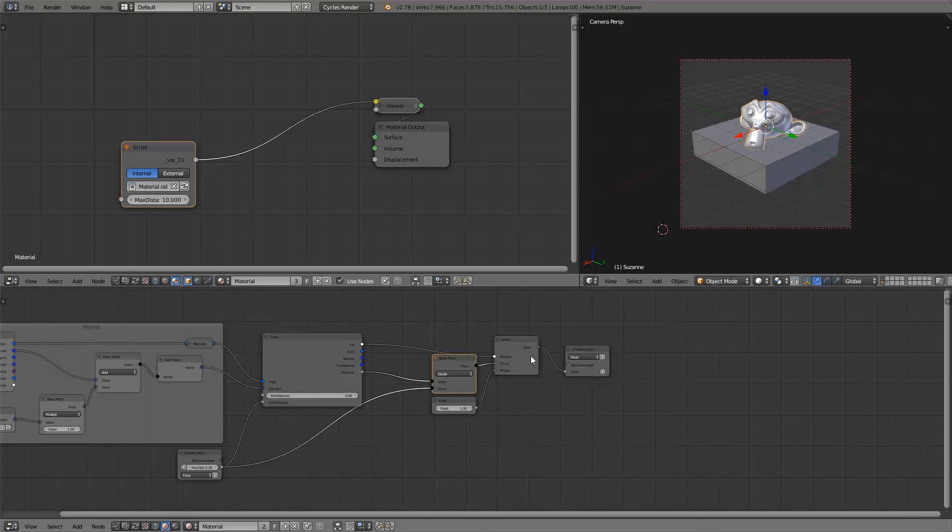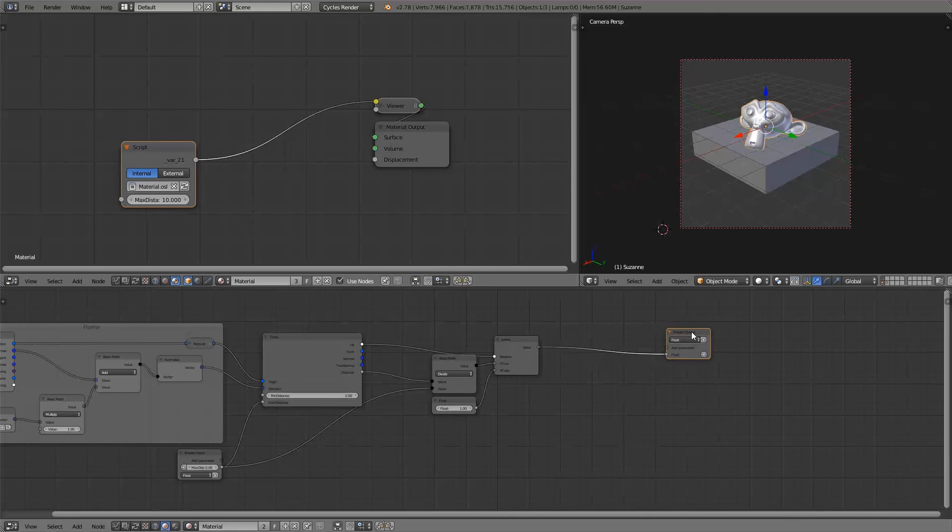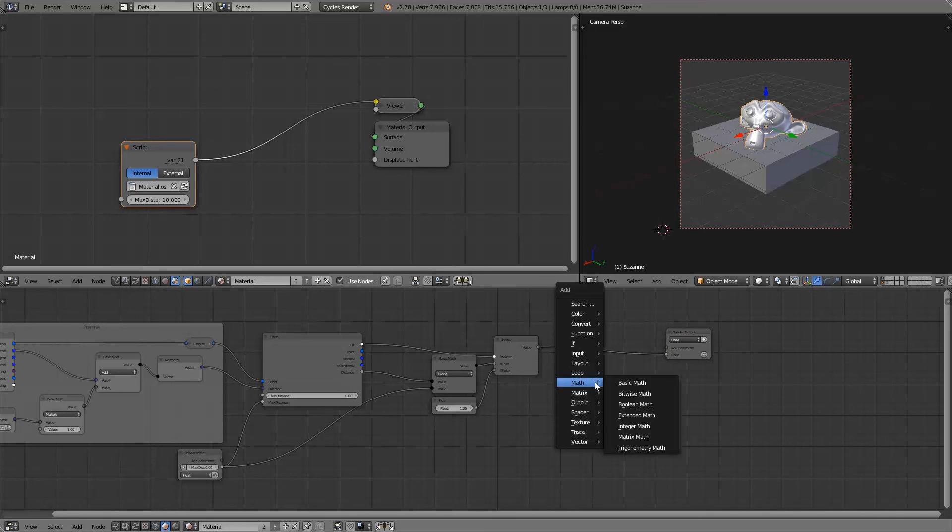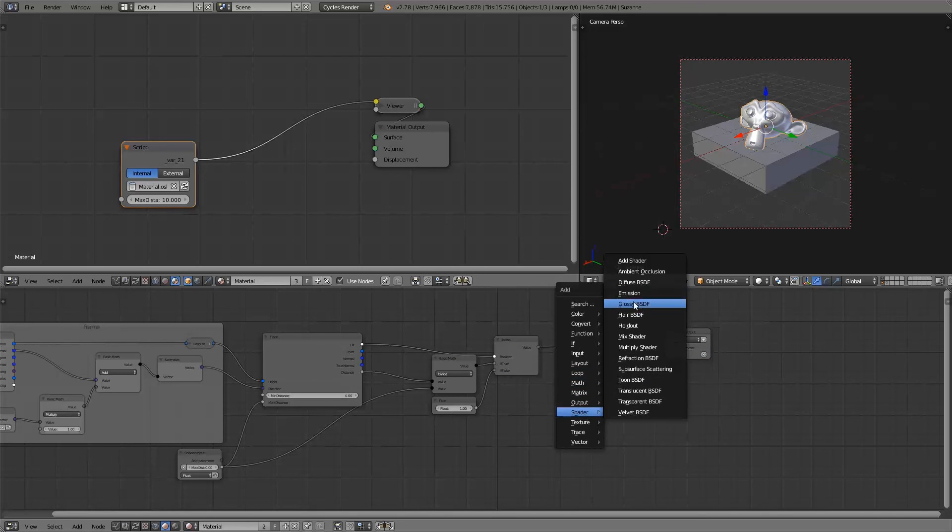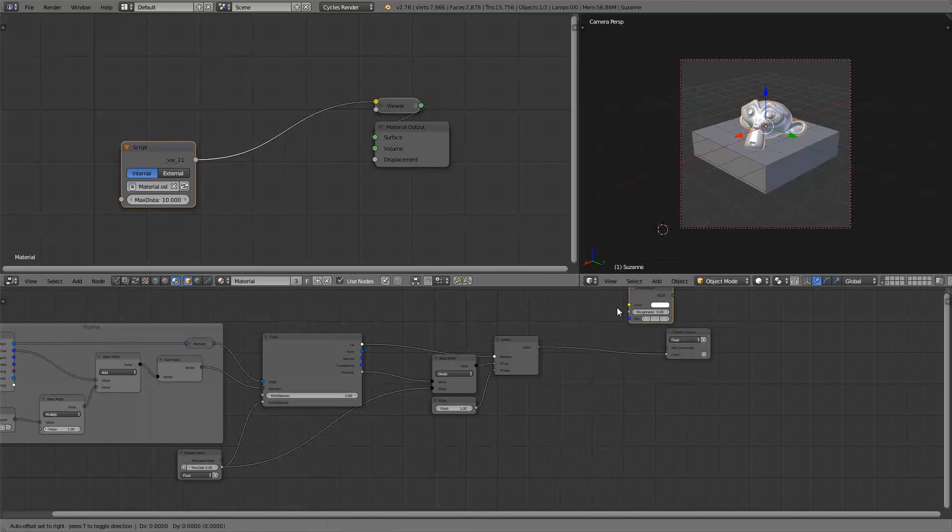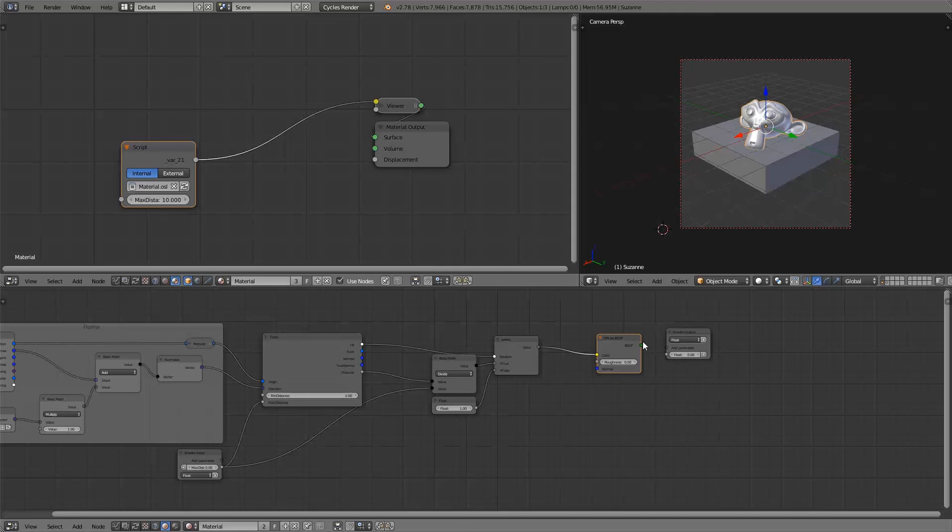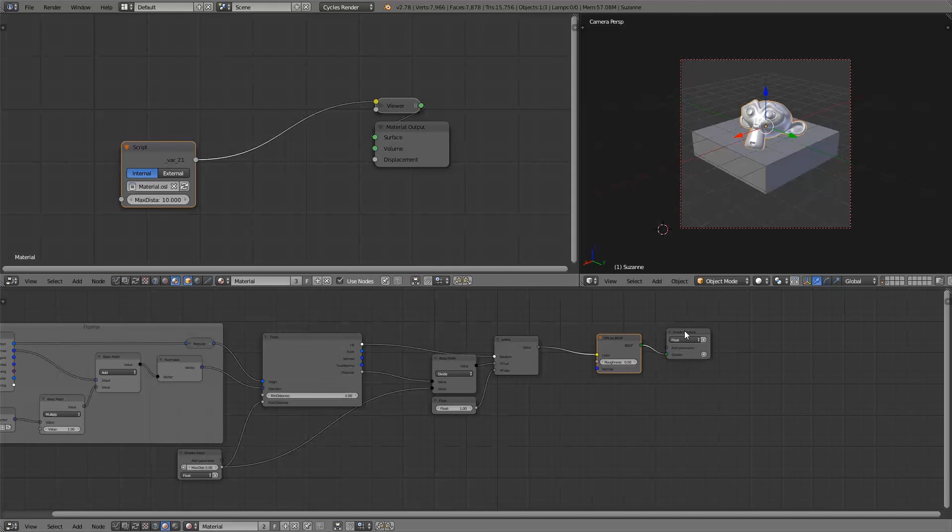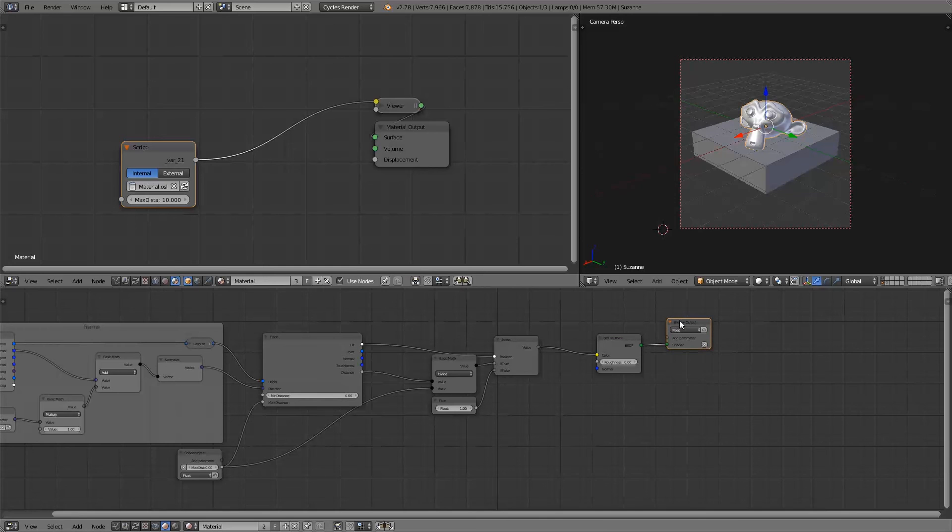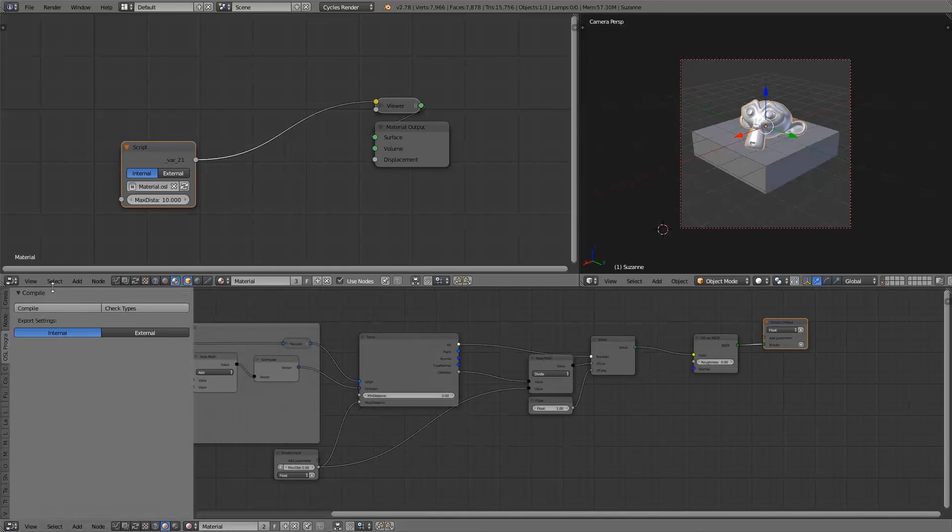So right now we've just got a float value but we want to use this with a shader of course. So to do so I'll just add in a diffuse shader and then use this as the input color. And now whenever the point that is being shaded is occluded the color of the shader will be a little bit darker.